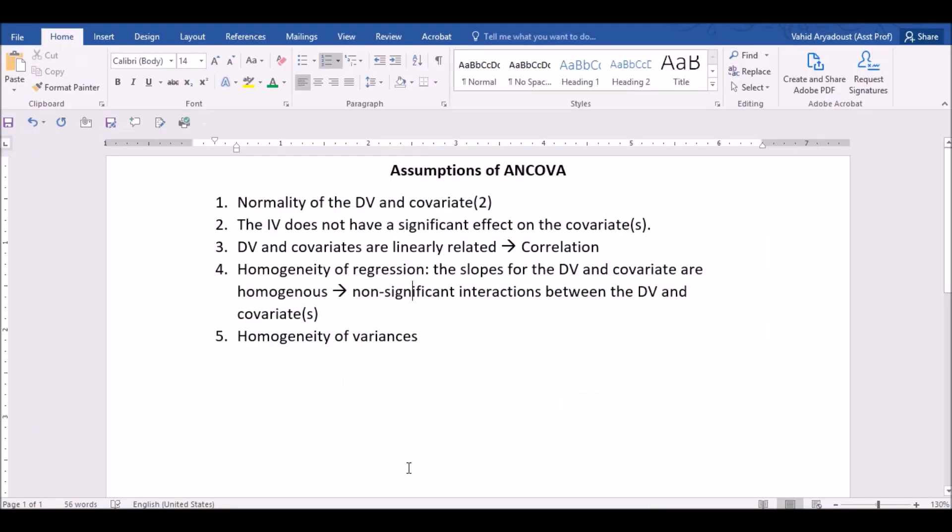First of all, I would like to review the assumptions of ANCOVA with you. There are five assumptions for ANCOVA. One of them is the normality of the dependent variable and covariates. The other one is the fact that independent variable does not have a significant impact on the covariates. Next is the dependent variable and covariates are linearly related, or they have a correlation.